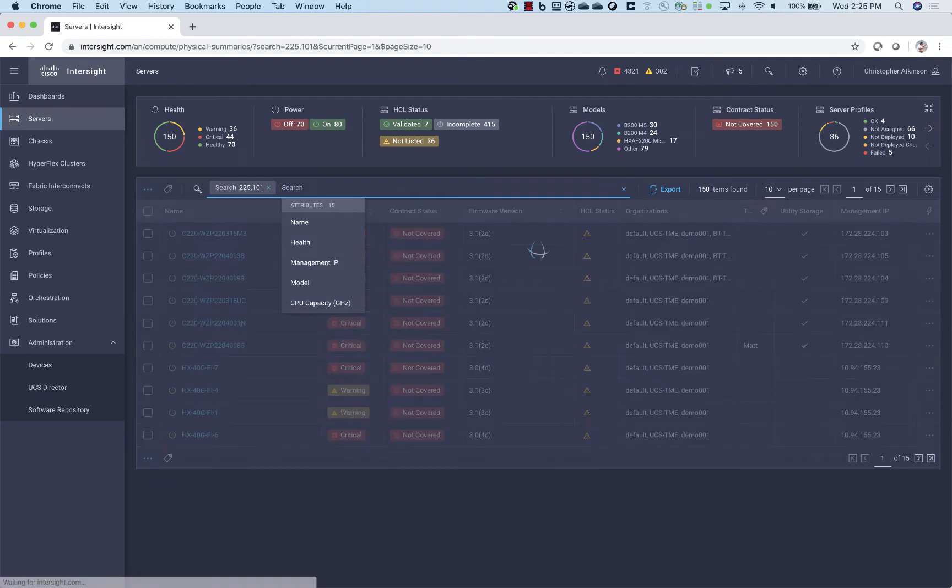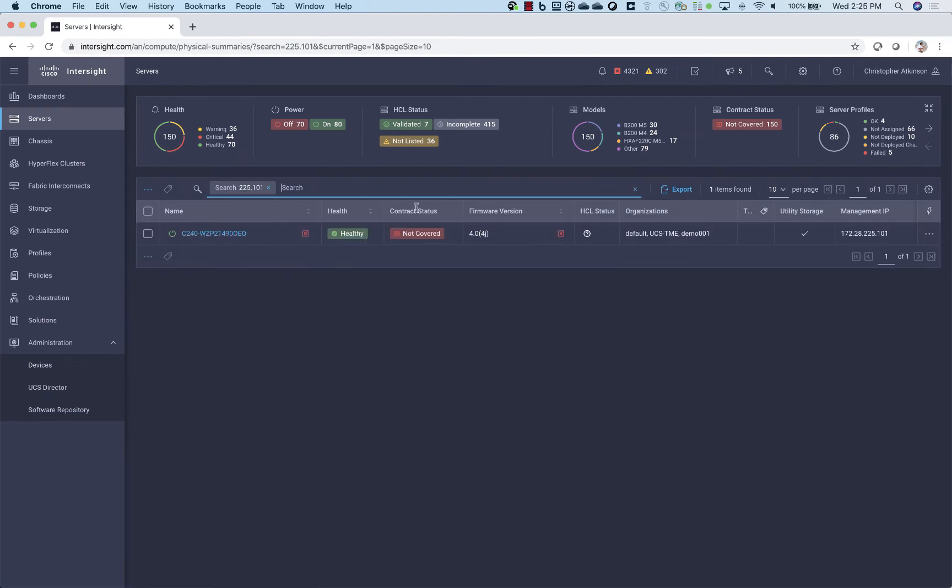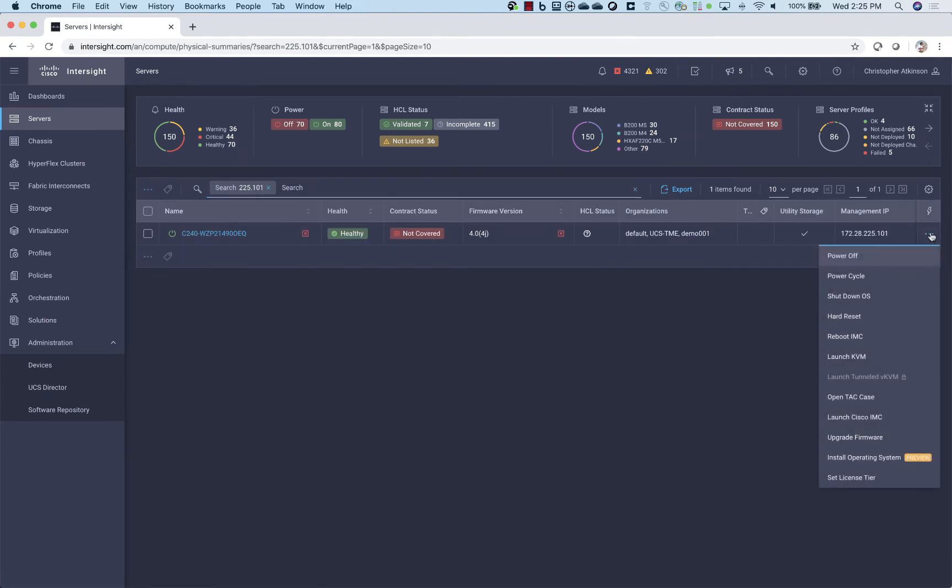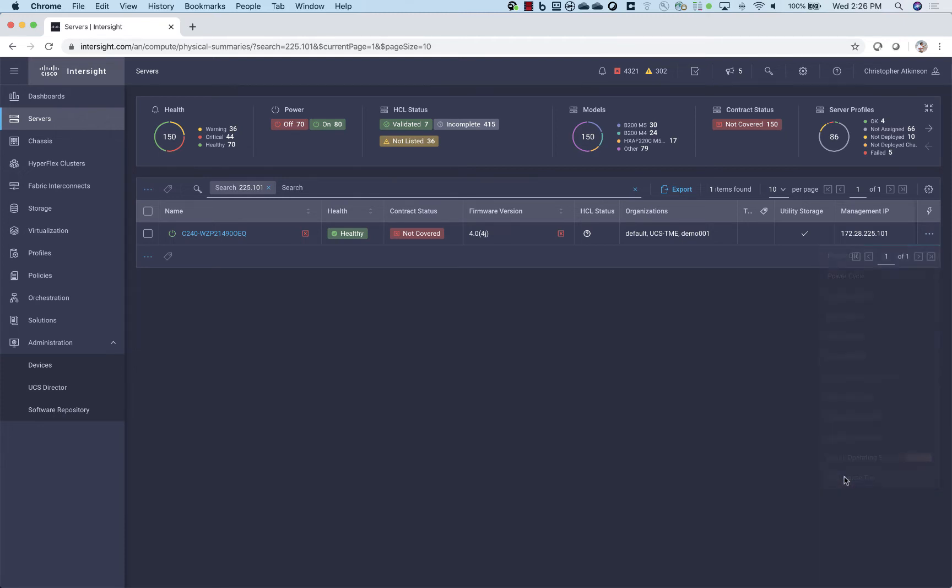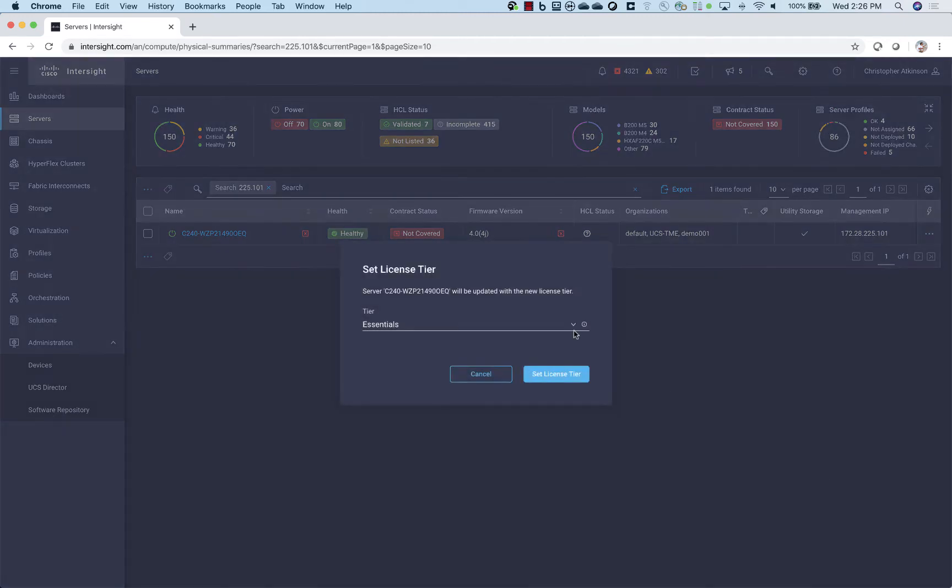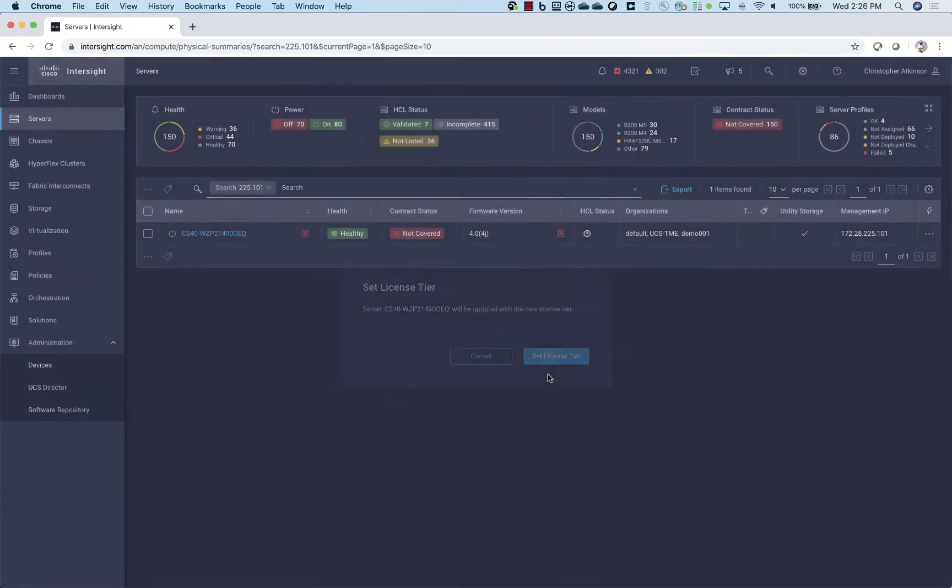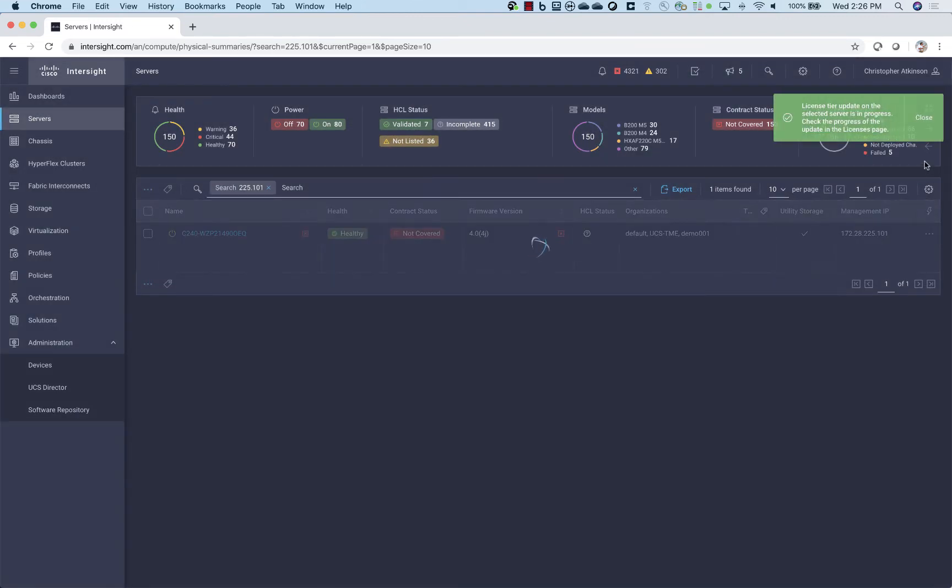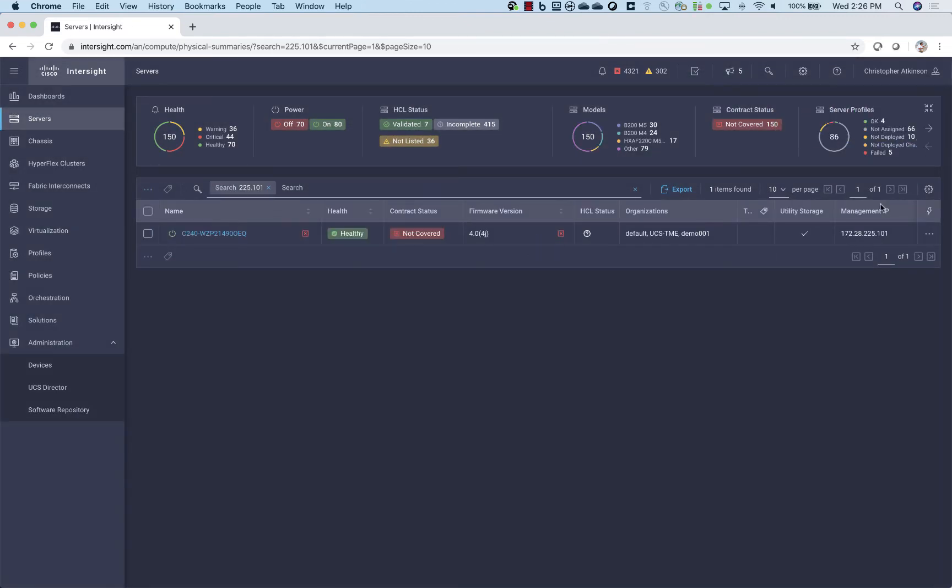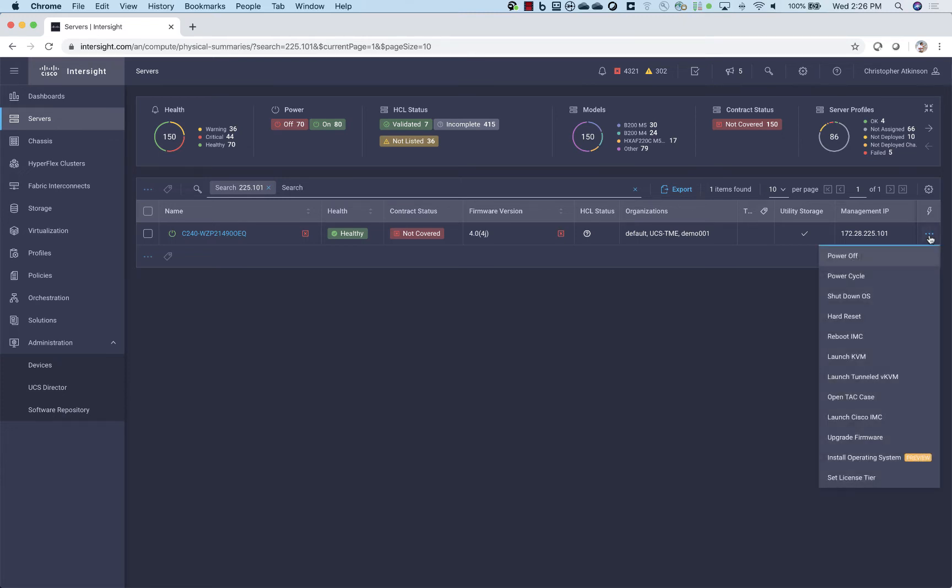So we're going to first find a server to work with, and we're going to look at the actions list. We're going to see that we've got a lock next to the Tunneled KVM feature. That's because it's part of the advantage tier, so we just need to choose the appropriate license tier, set that, and we should have now that menu option unlocked for this particular server.